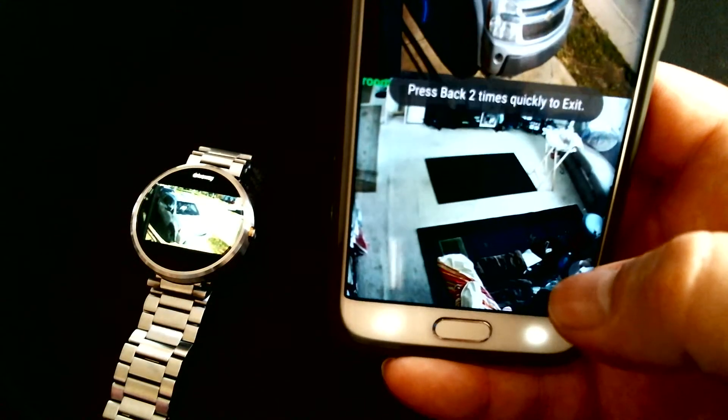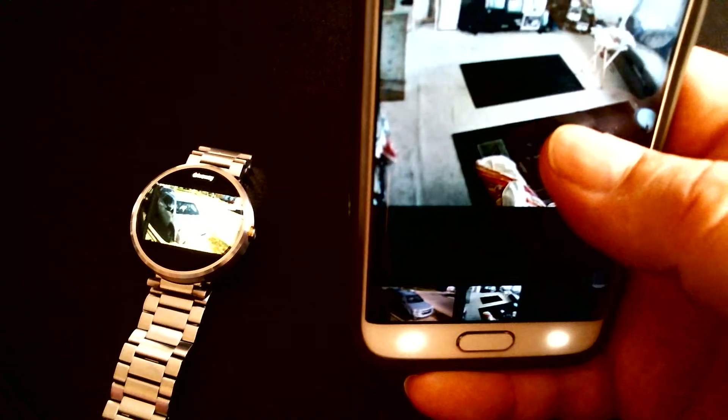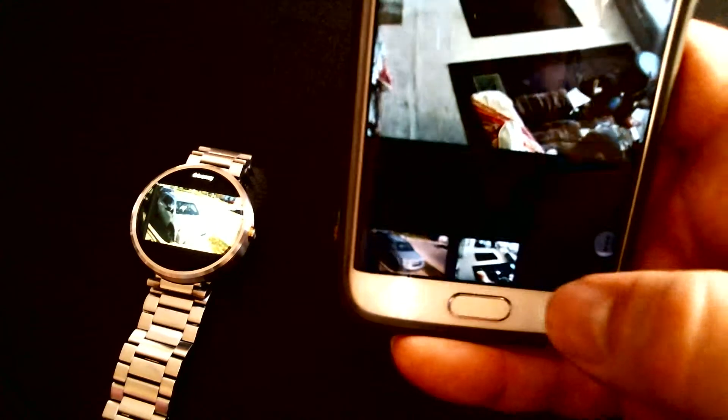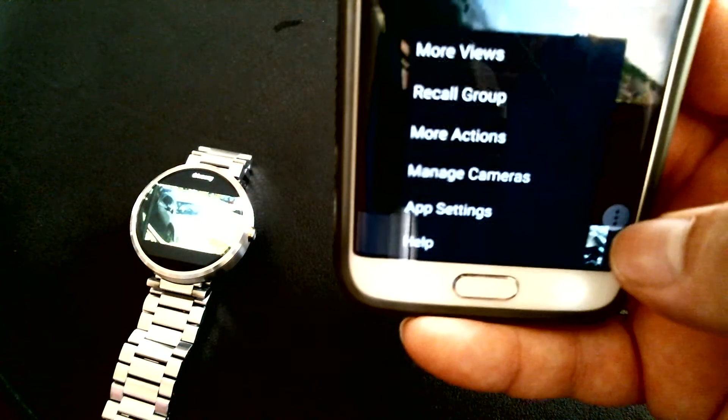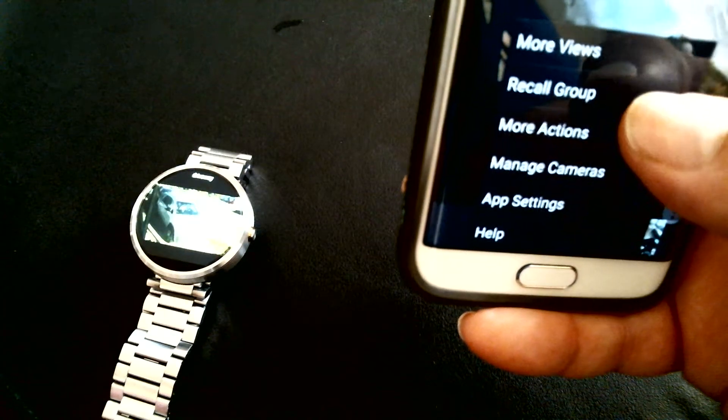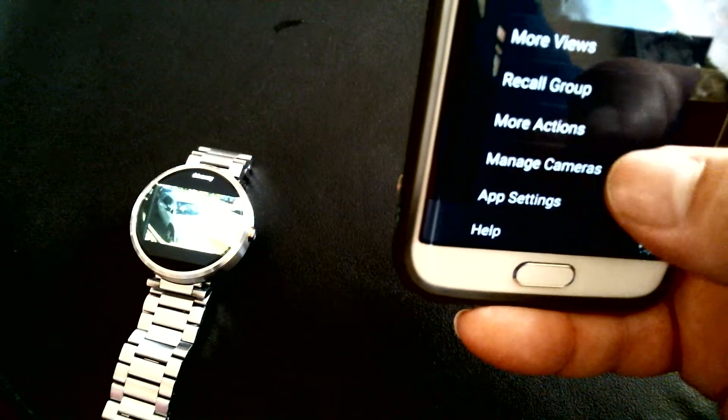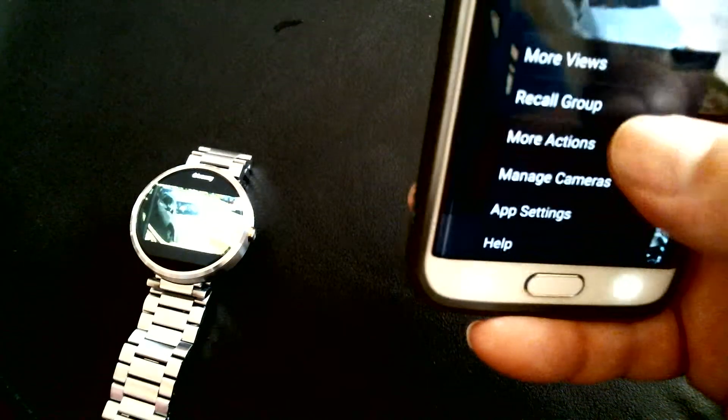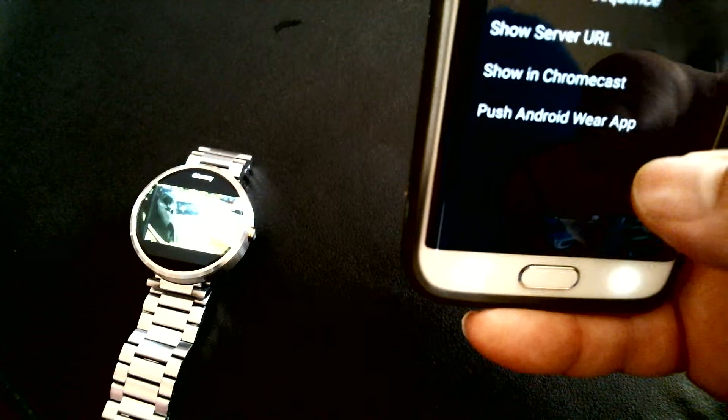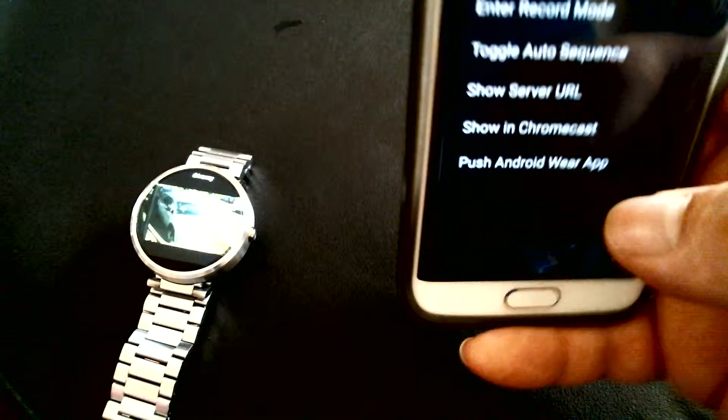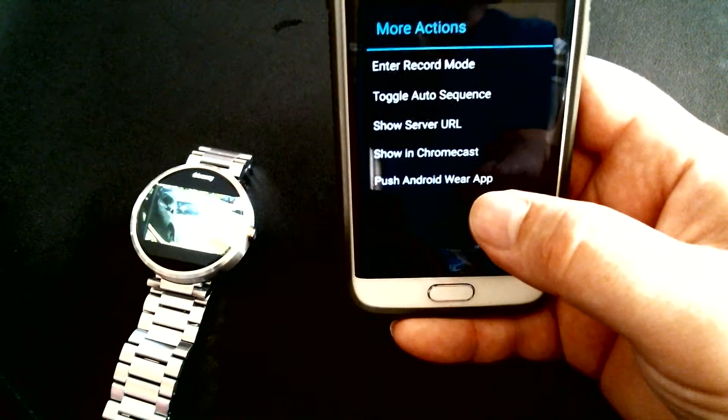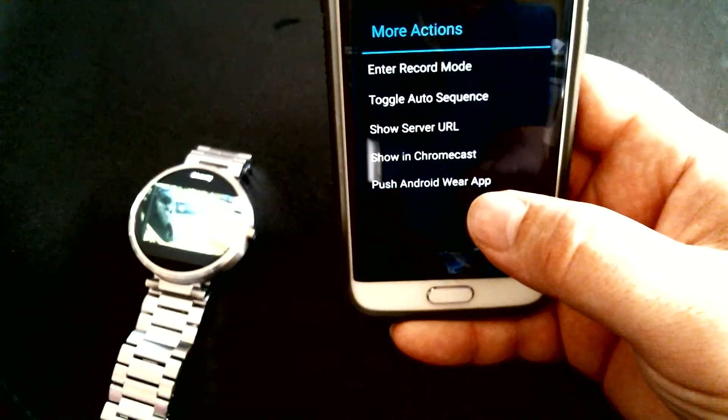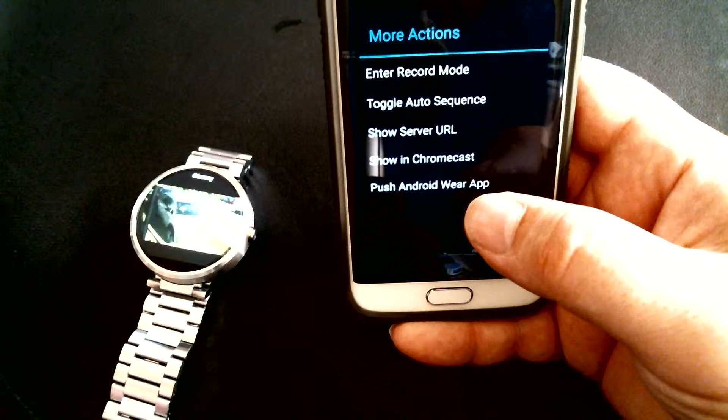At that point, you long hold on your camera feed and it will give you the option to, let's see here, more, more actions right there. It will give you the option to push to your Android Wear app.